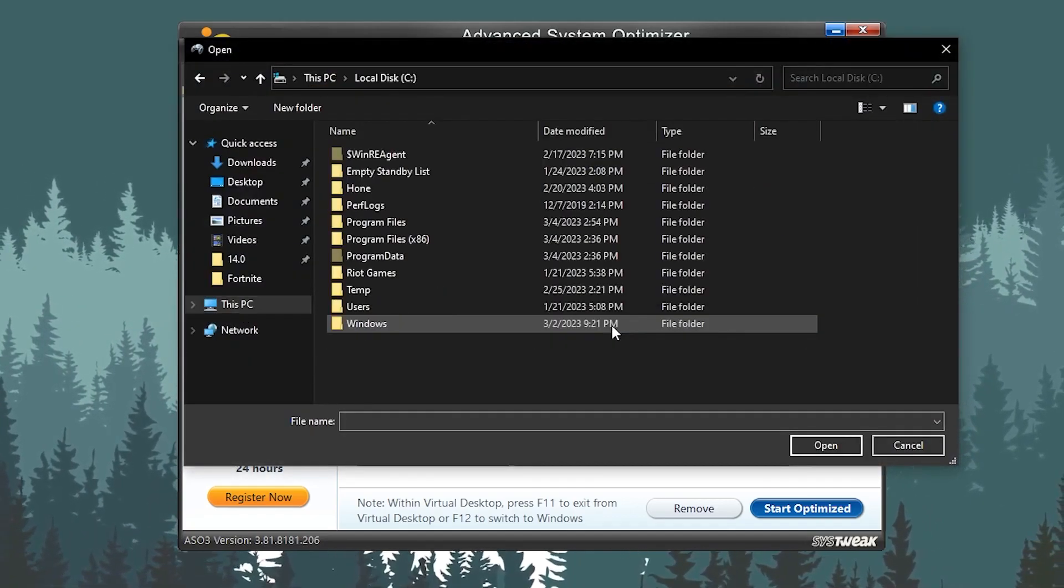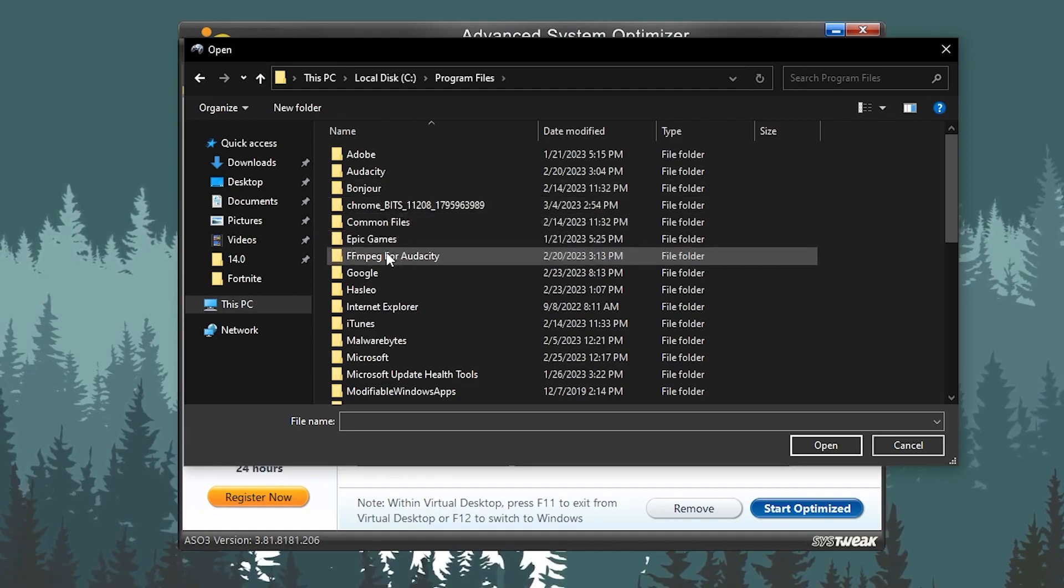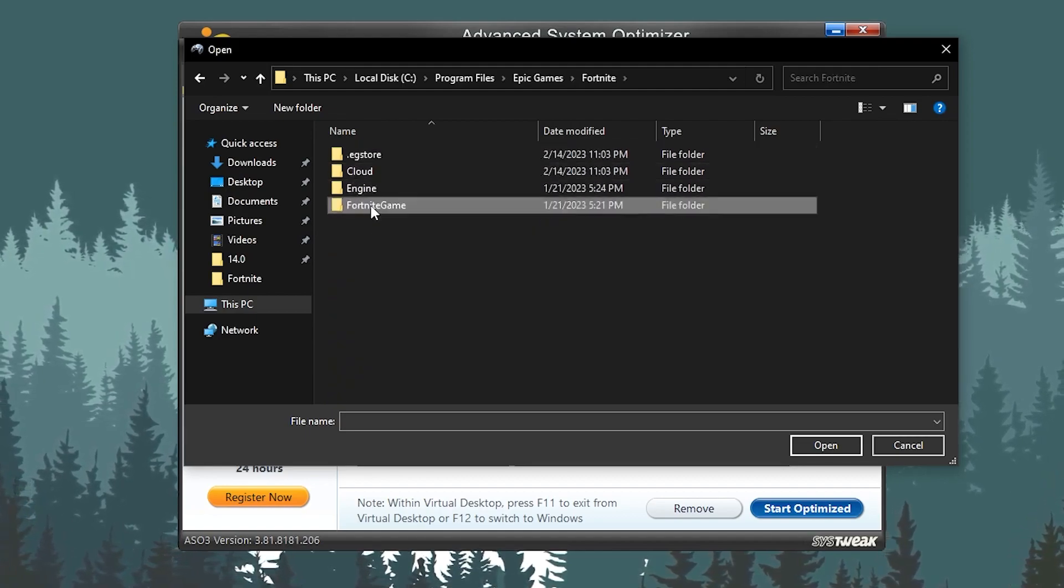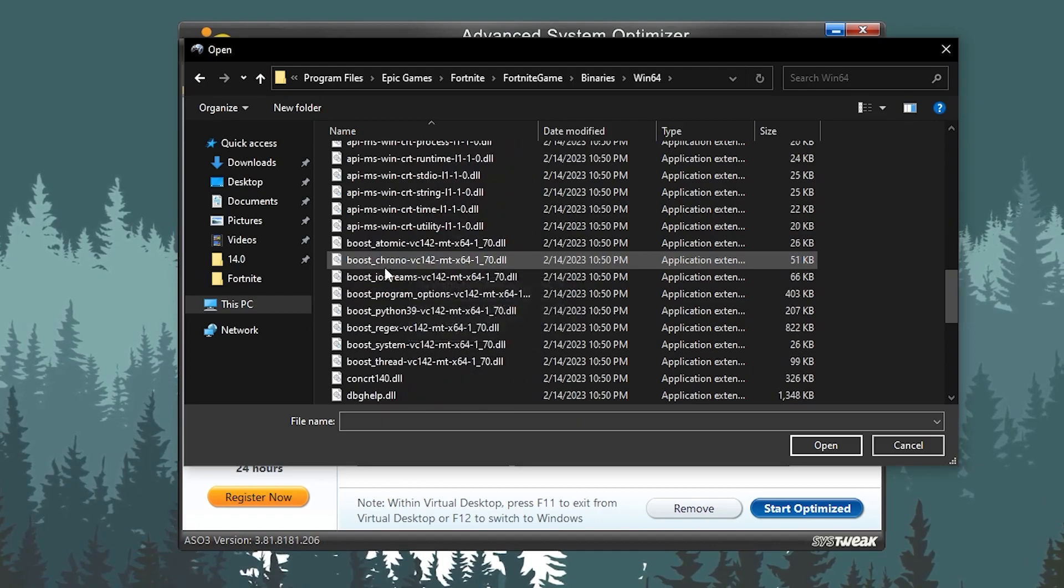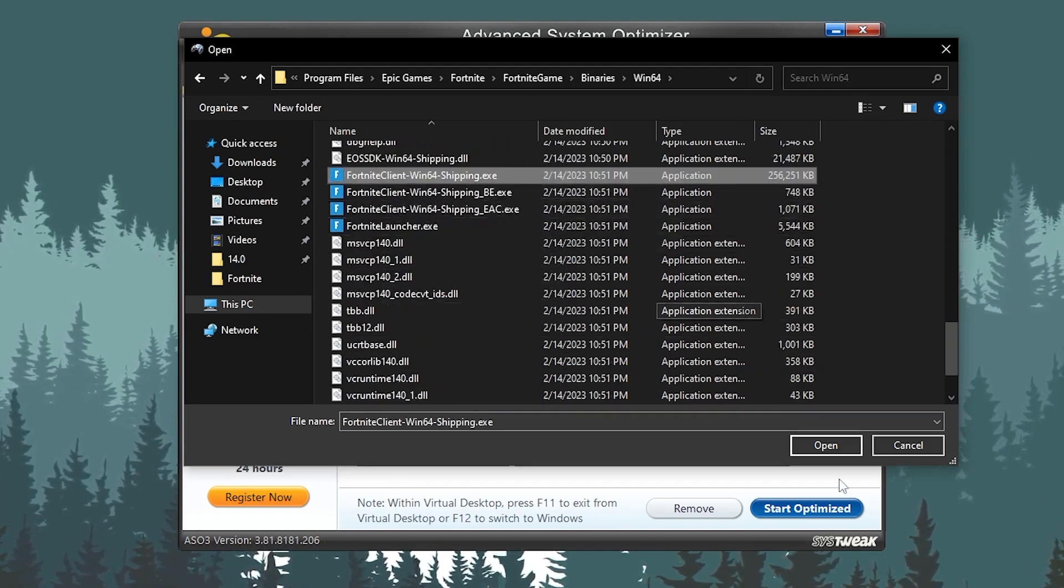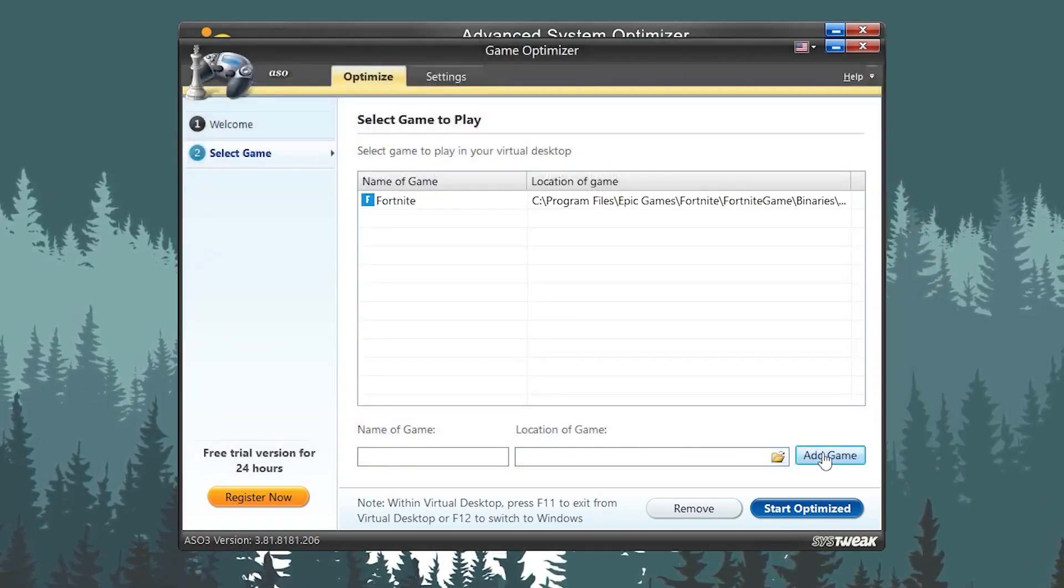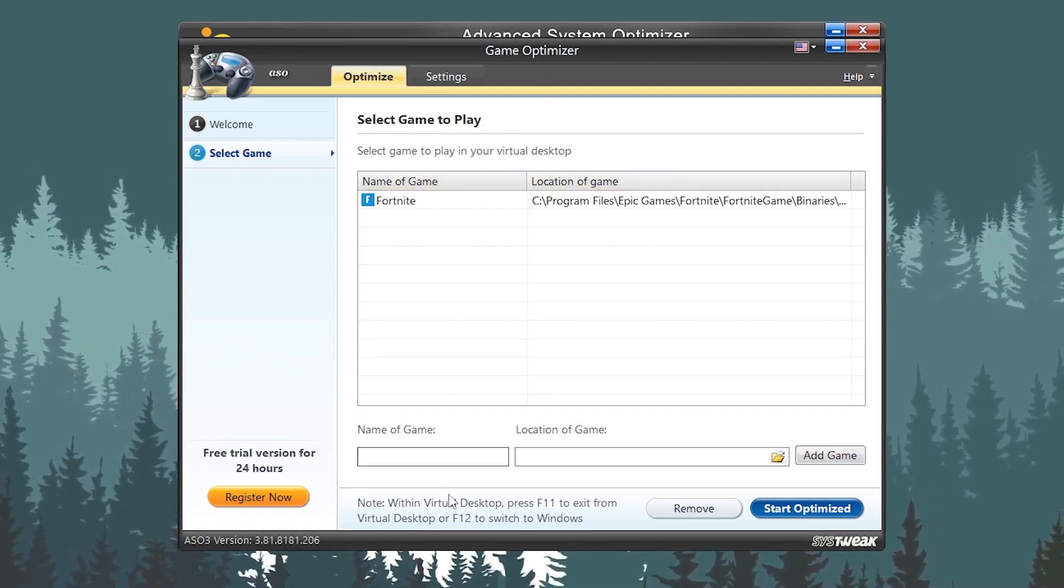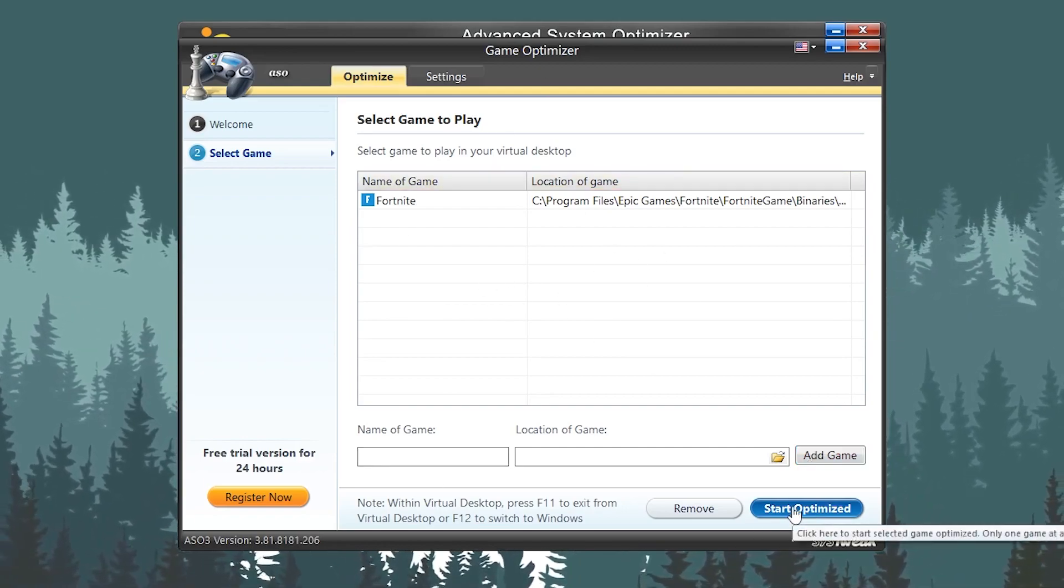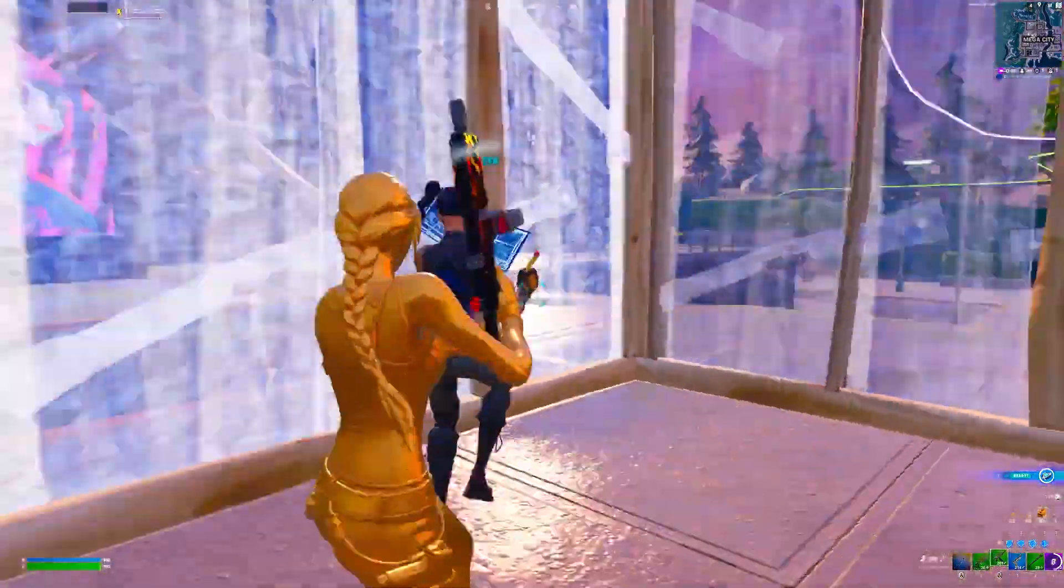Go to This PC, go to the directory. I have installed it in my local C, Fortnite, Fortnite game folder, Binaries, Win64, and here is my .exe file of Fortnite. Click on the Open button and click on this Add button. Now it is added in my game. Simply click on Start Optimize and there you go, that's it.